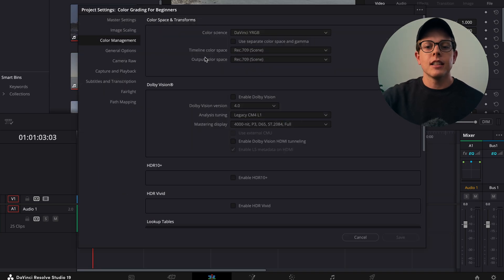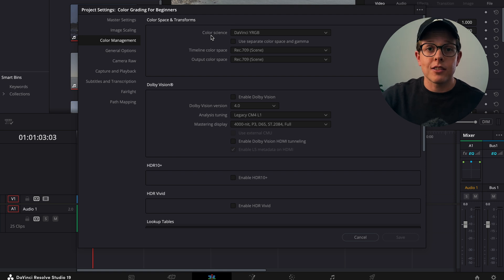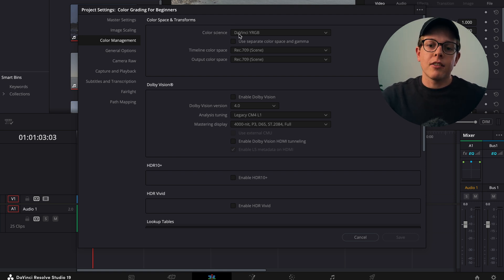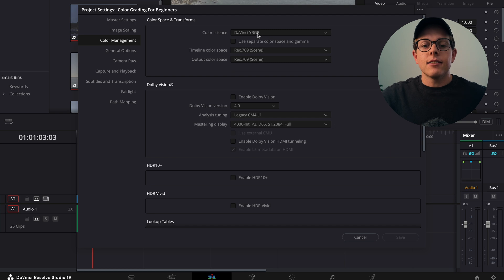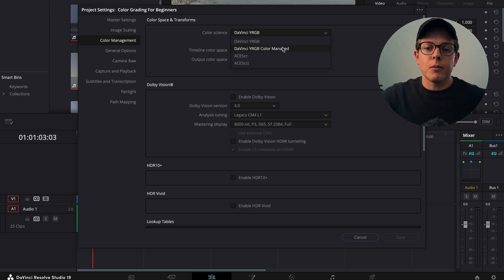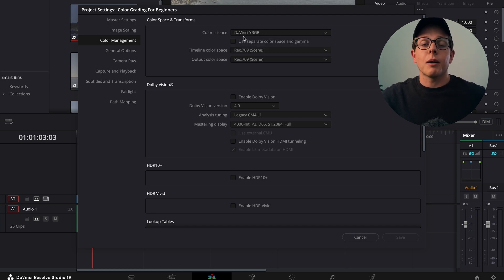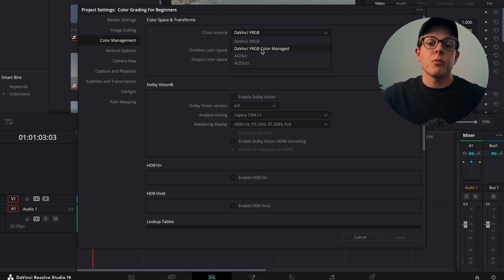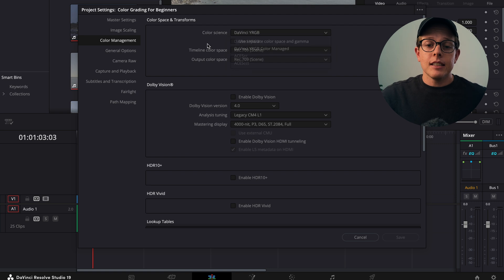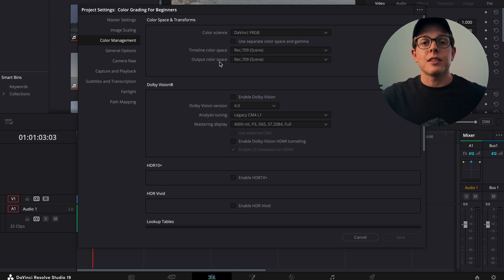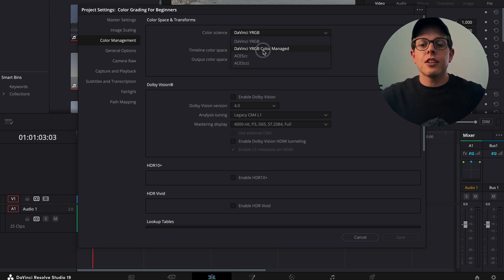So again, if we go to our project settings, color management, we can see that we have a couple of options, so let's talk them through. In color science we've got DaVinci YRGB, and if we click on that we've got some more options. What I'm going to do is go to DaVinci YRGB Color Managed for now just to explain something. We can see we've got a timeline color space and an output color space, which is exactly what we are speaking about. So let's change this to color managed.